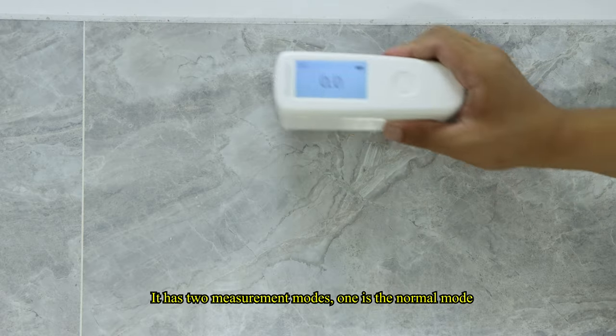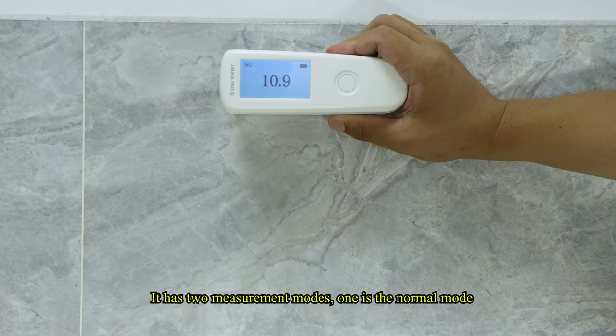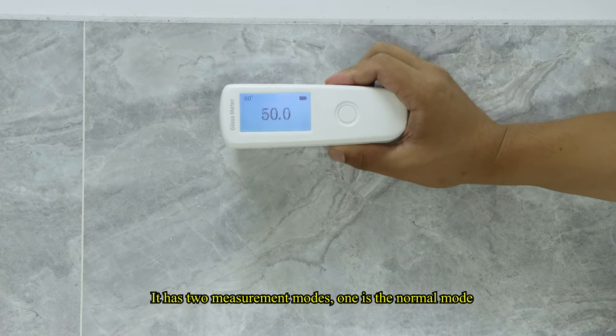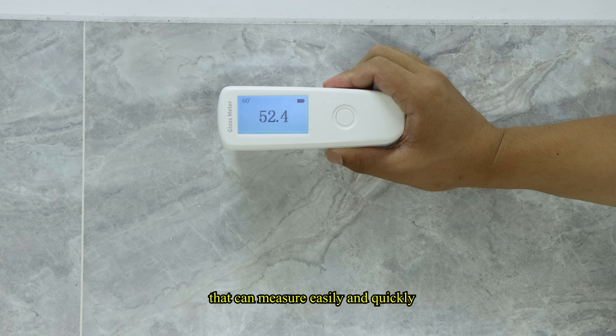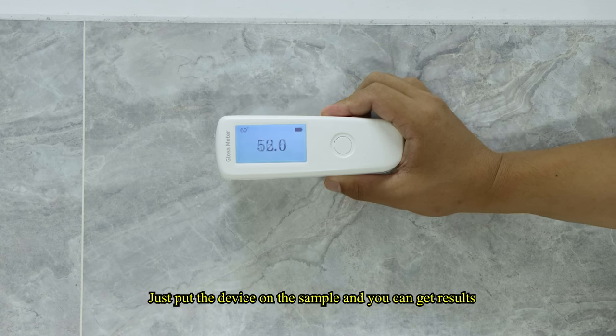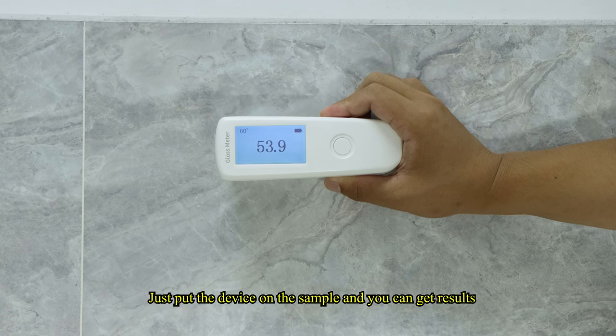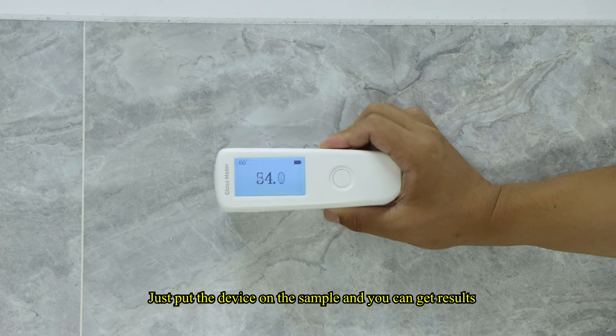It has two measurement modes, one is the normal mode. That can measure easily and quickly. Just put the device on the sample, and you can get results.